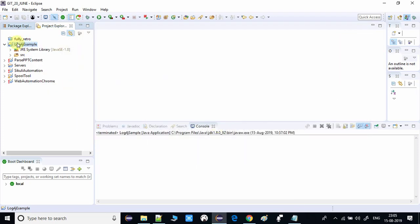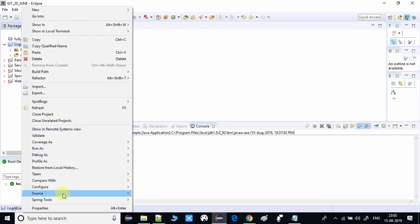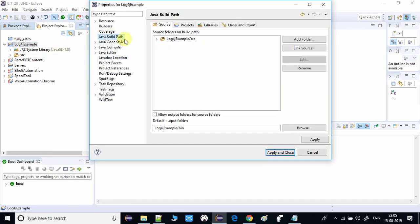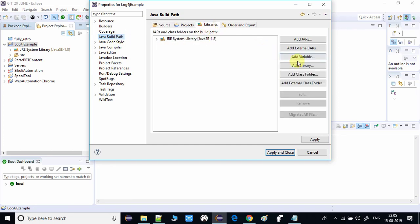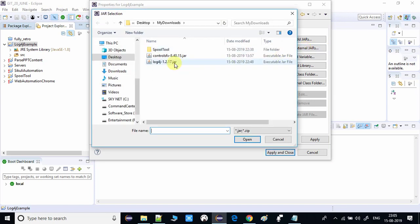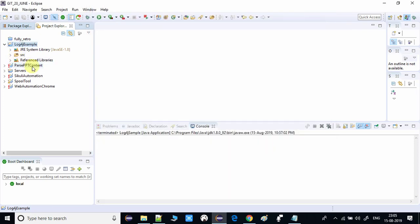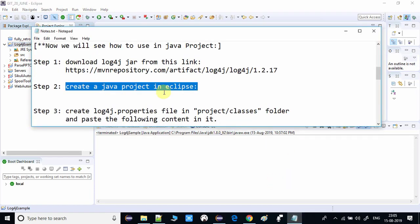We have completed step 2, but one simple thing is pending. Right-click the project and go to Properties. In the property window, select Java Build Path, go to the Libraries tab, and click on the Add External JARs button. Select the downloaded JAR — you can now see it has been added to the library path. We are completely done with step 2.